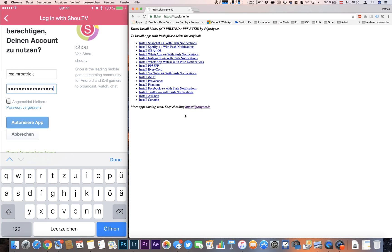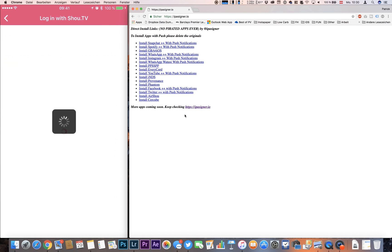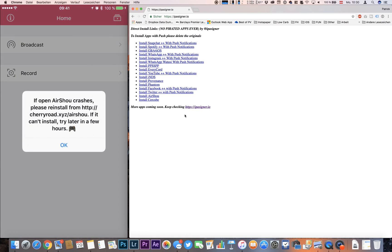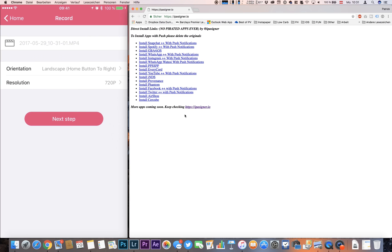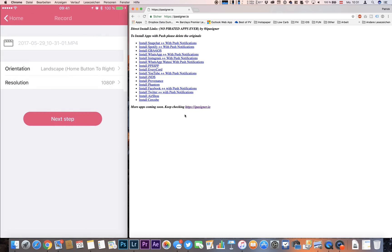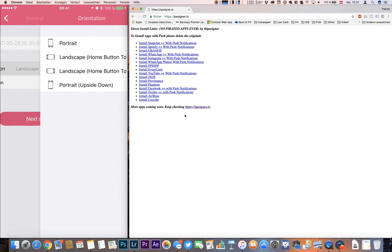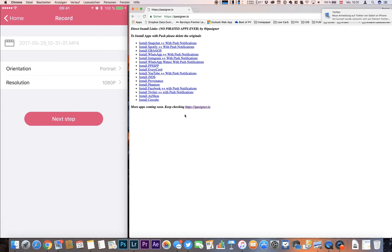Now I'm logged in. What you do now to record something is you hit record, you pump up the resolution to 1080p, you can change to your orientation. I'm going for portrait mode, then you go next step.